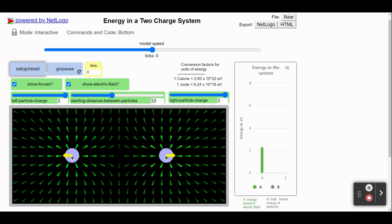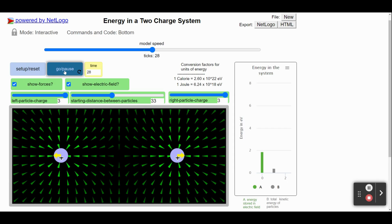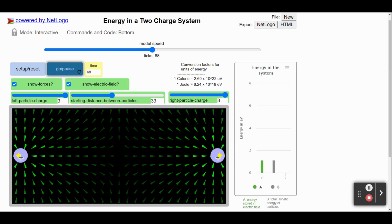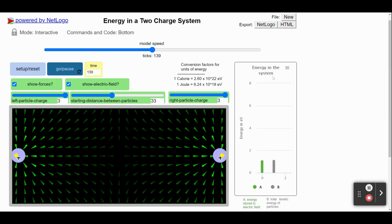When you are ready, click Go Pause, and then the particles will move in response to the forces. Notice also that when the particles move, the energy in the system changes.